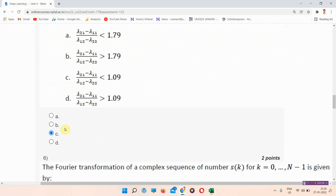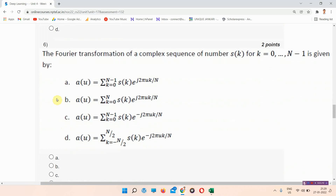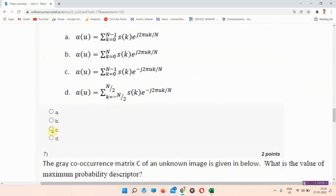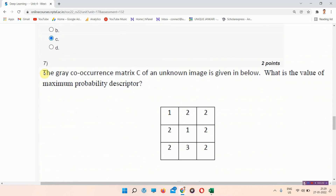Question number six: the Fourier transformation of a complex sequence. The answer to question number six is option number C. Everyone mark your answer.